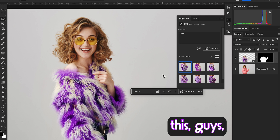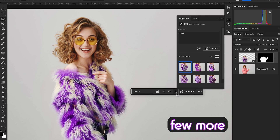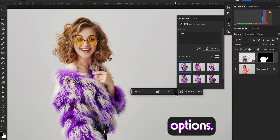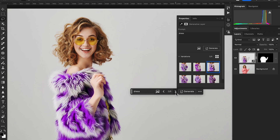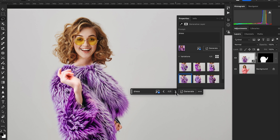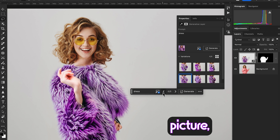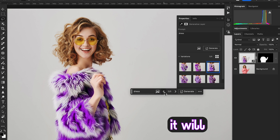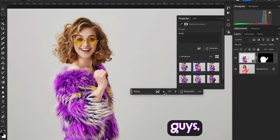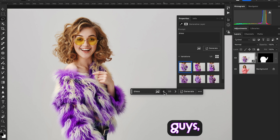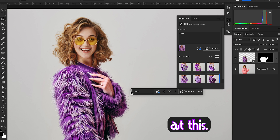Look at the few more options generated. This picture will generate a very good result — look at this!